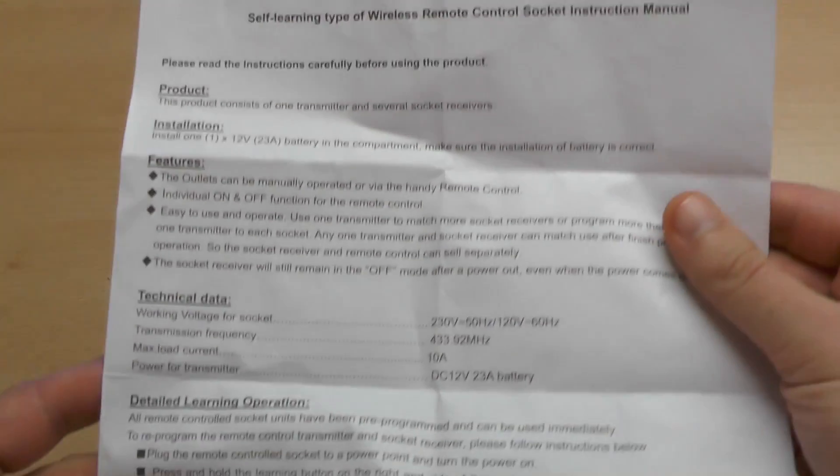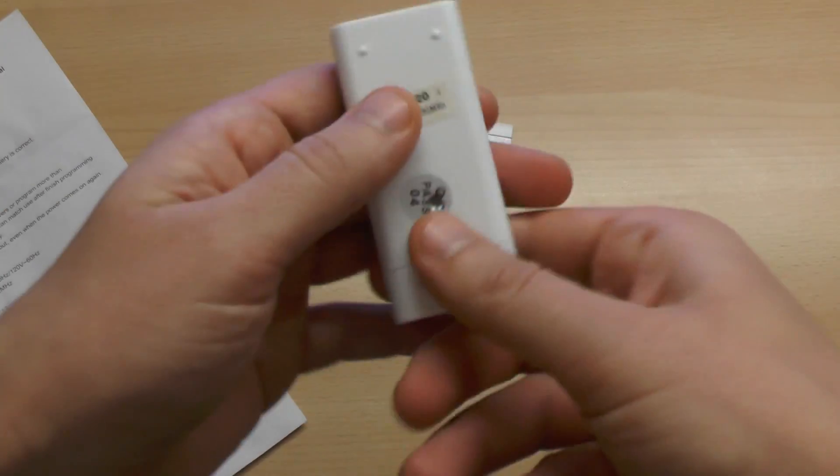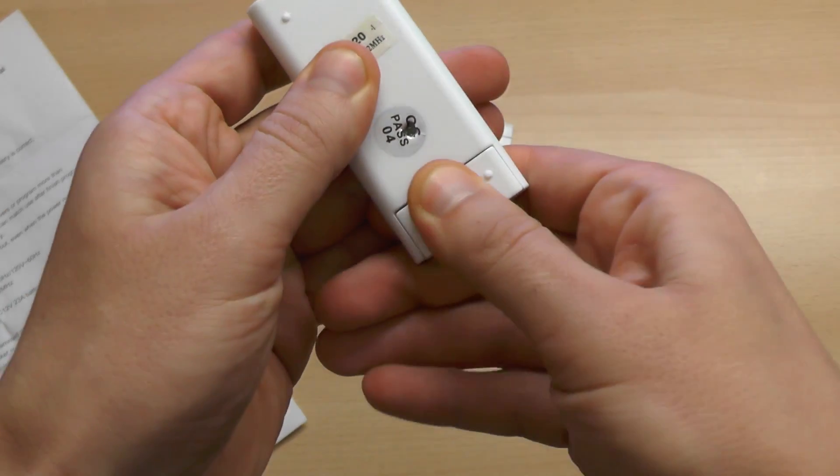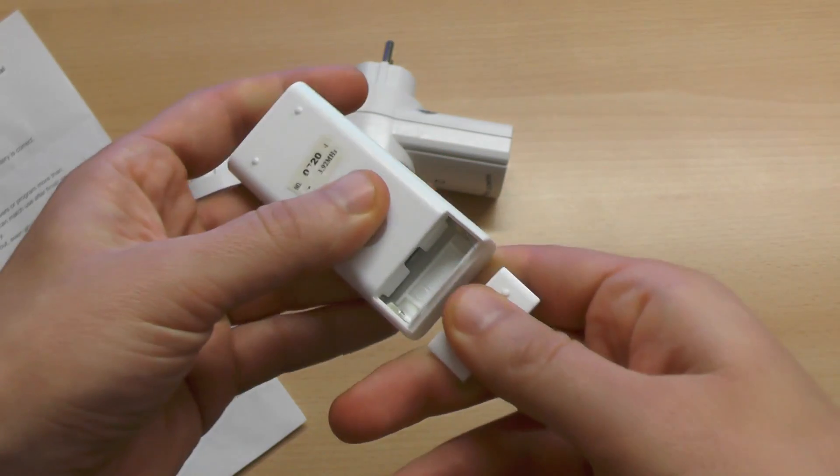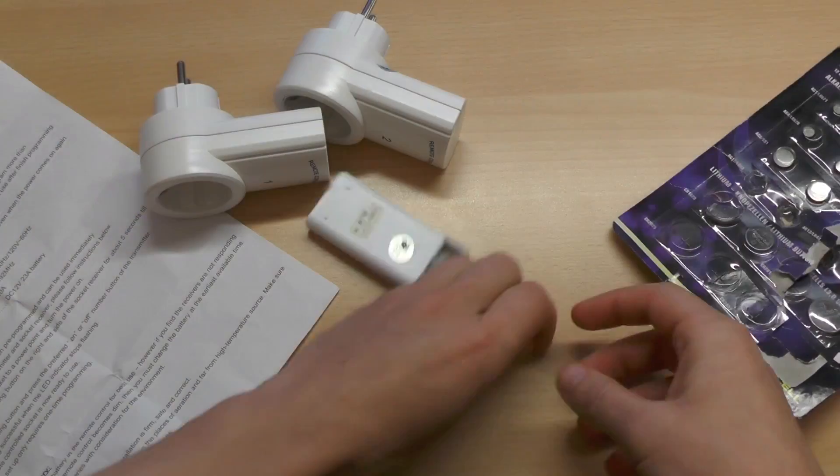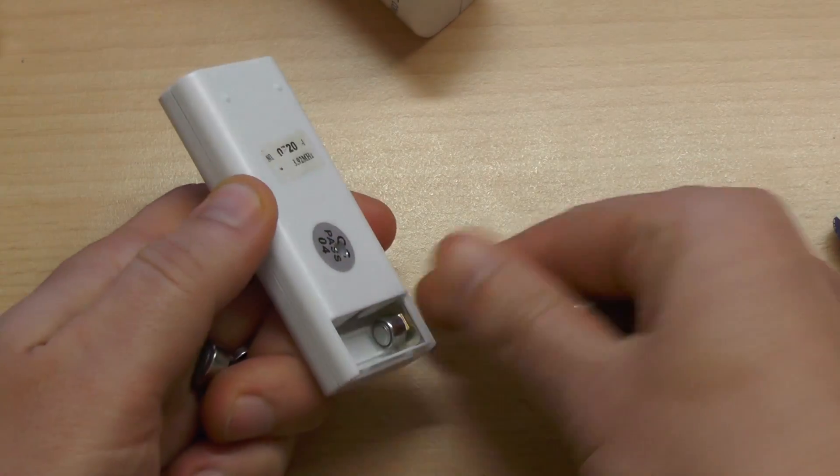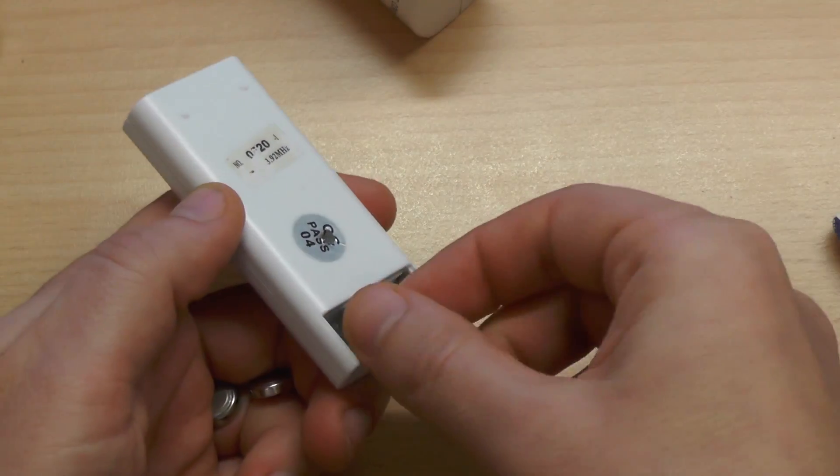They came even with instructions. The remote seems to be powered by some strange not included 12V battery. You can simply stack some coin batteries from the dollar store if you want to use it.